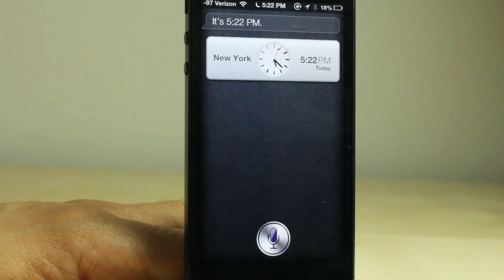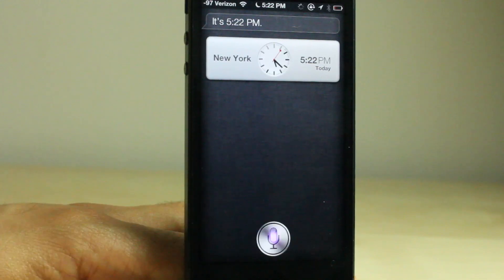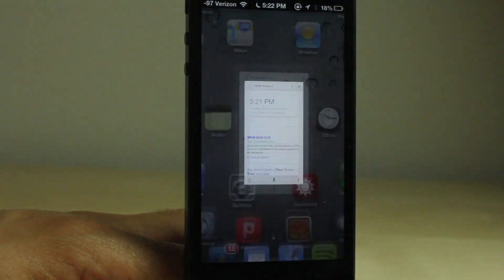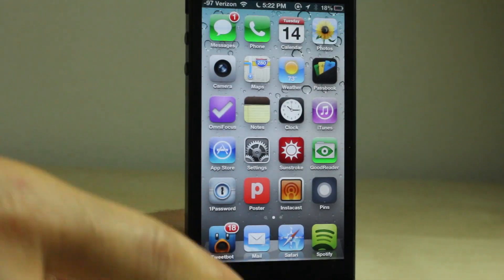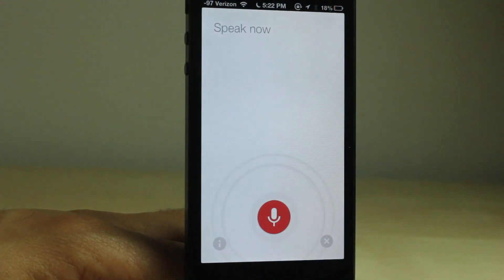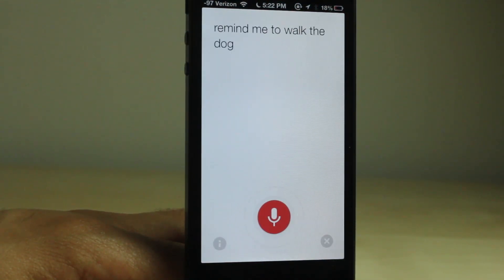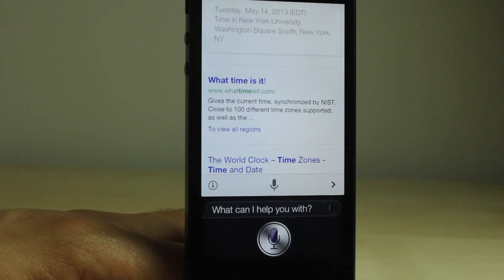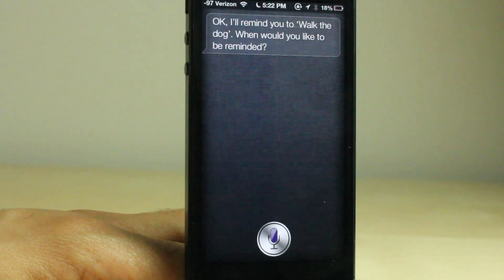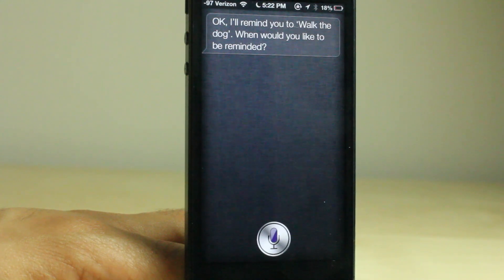When I preface the command with Siri, Siri responds instead, which is very handy because Google Voice Search can't handle all the various commands built into iOS. Notice this: remind me to walk the dog. Reminders work — I'll remind you to walk the dog, even with Google Voice Search.